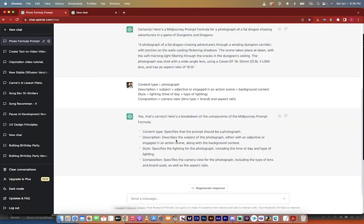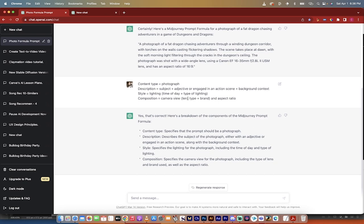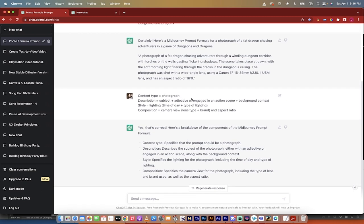So let's quickly discuss what we're going to put in here. We need to train ChatGPT what we want it to do. We have the content type, which is a photograph. We have a description, which is the subject plus the adjective or whatever action they're engaged in, and the background. The style equals the lighting, the time of day, time of day plus type of lighting. And then there's the composition, which is the camera view and the aspect ratio and the lens type and all that.